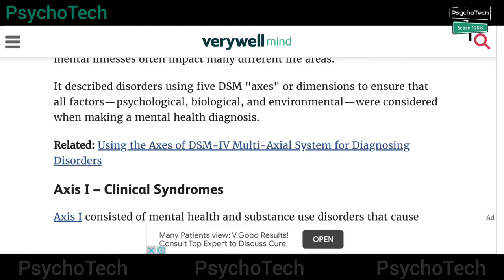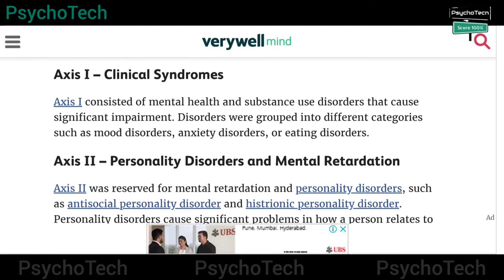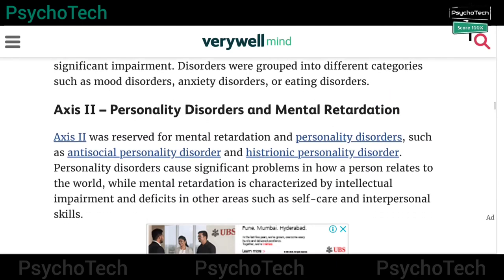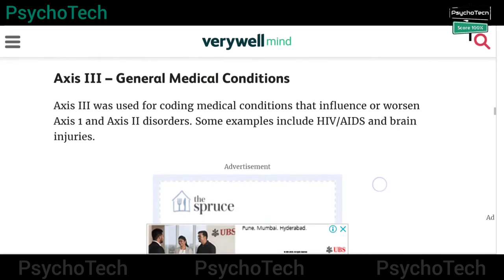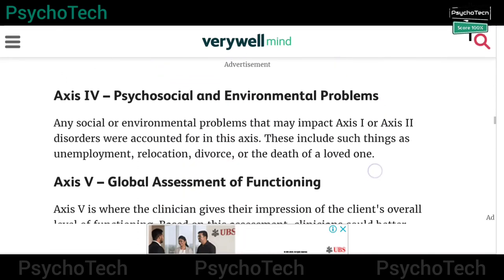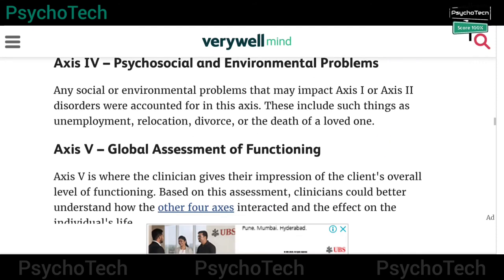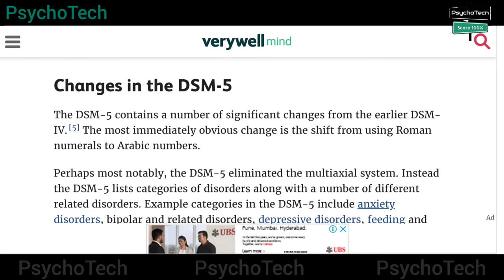The five axes are: Axis 1 — Clinical Syndromes; Axis 2 — Personality Disorders and Mental Retardation; Axis 3 — General Medical Conditions; Axis 4 — Psychosocial and Environmental Problems; and Axis 5 — Global Assessment of Functioning.